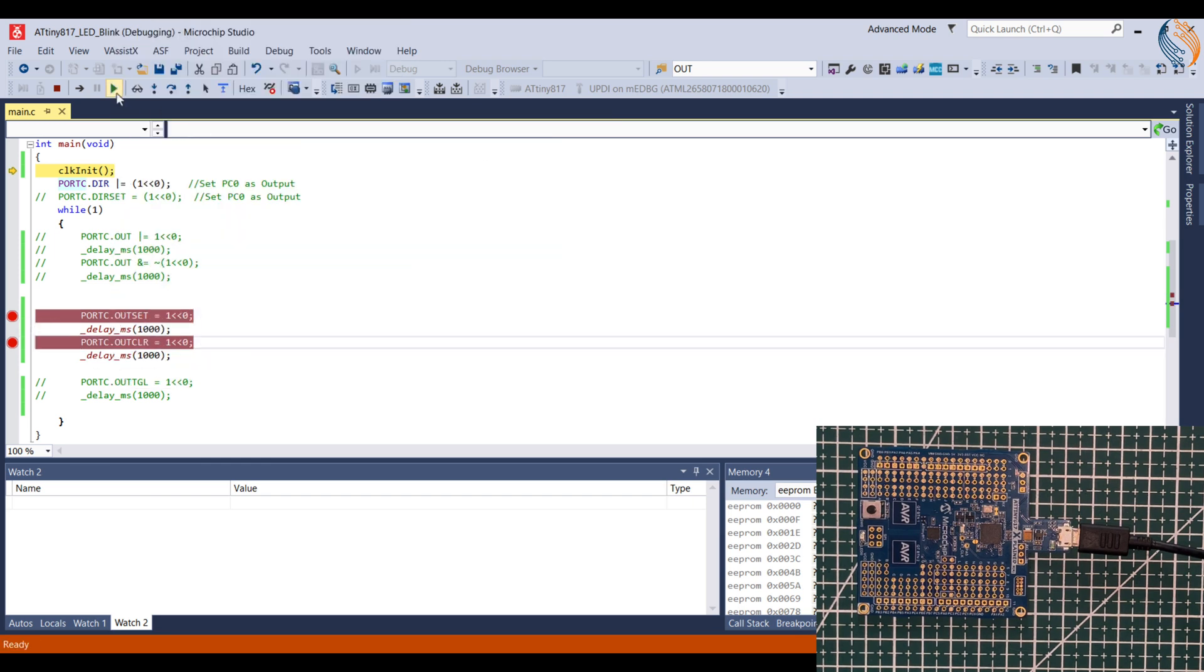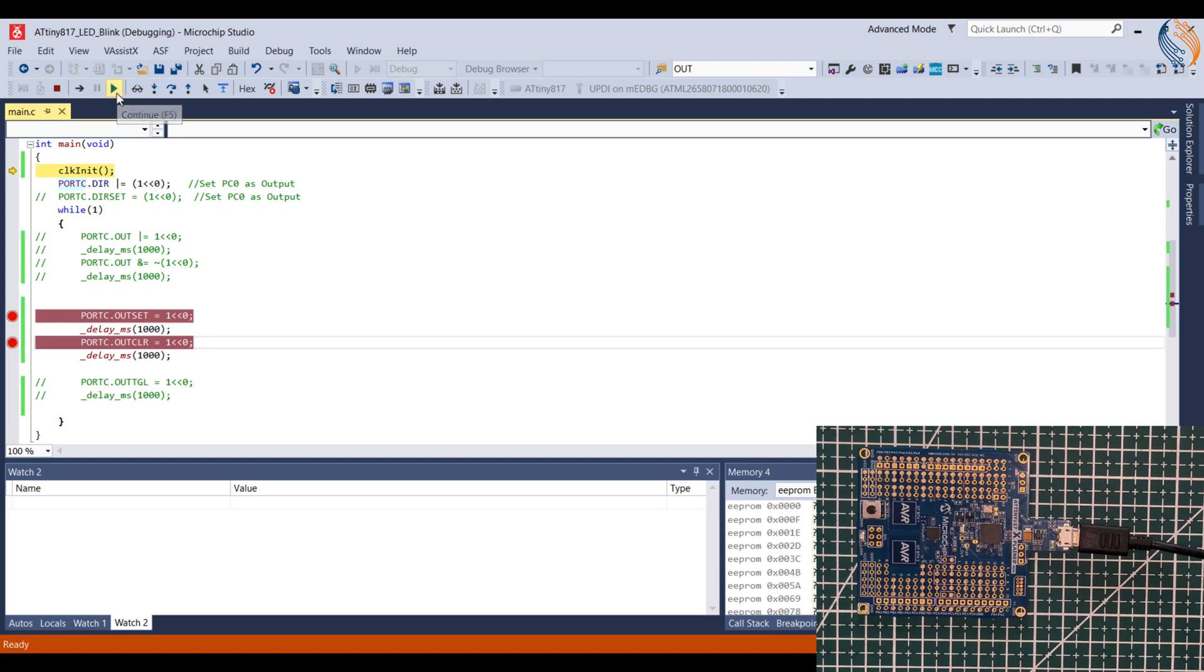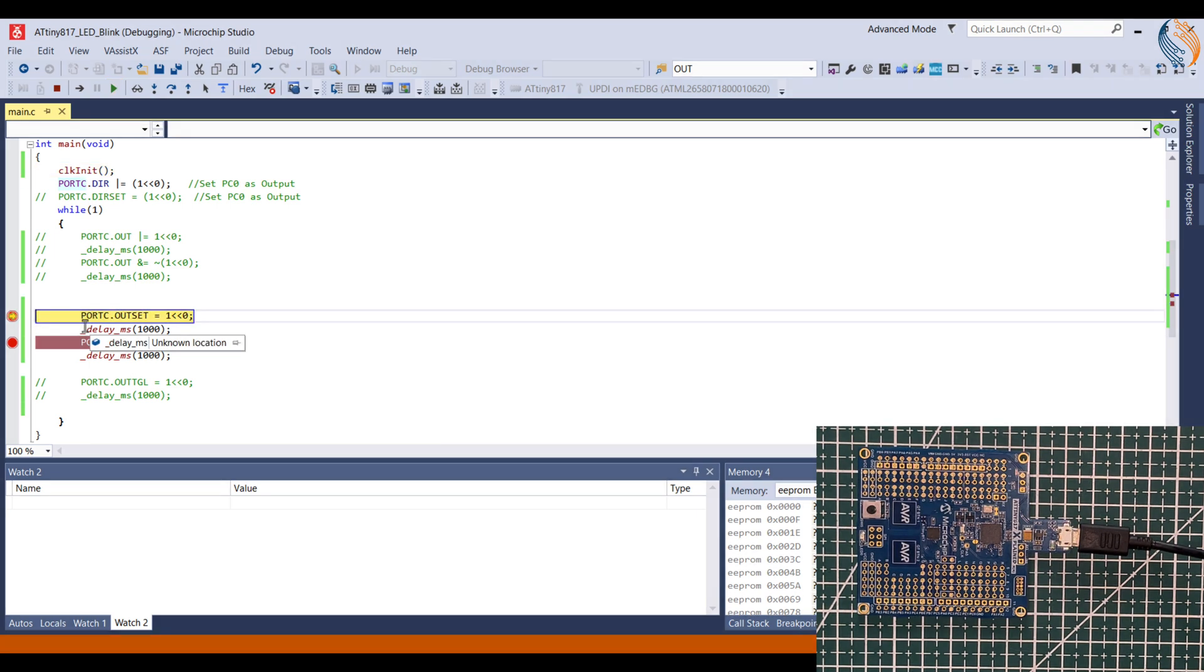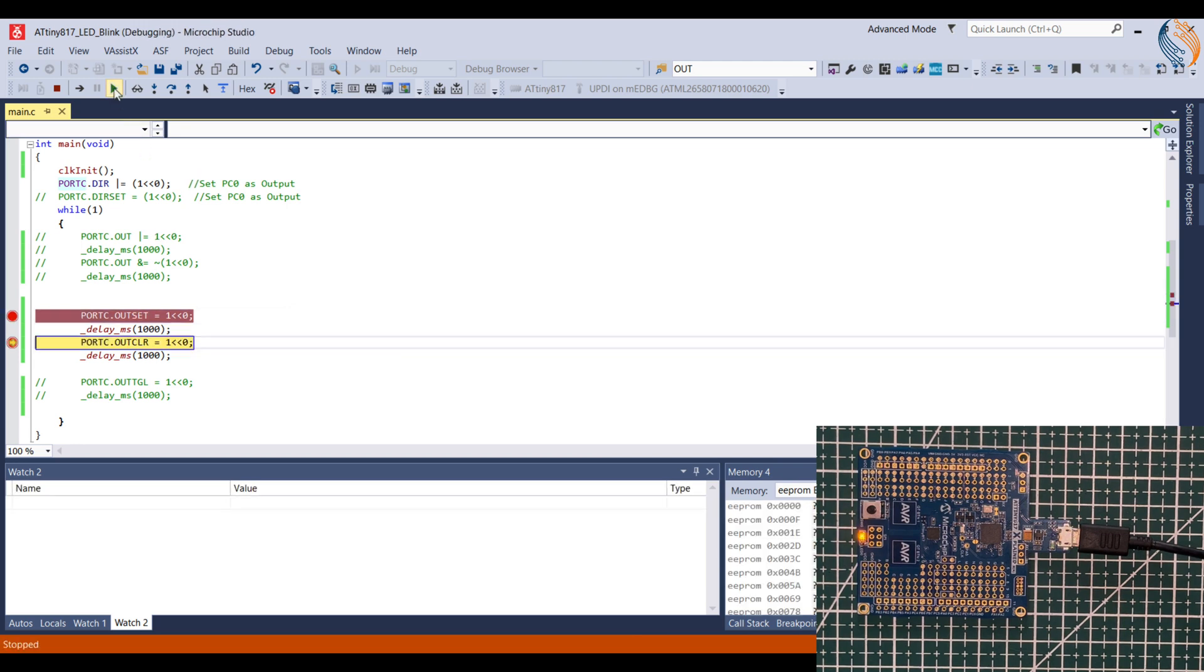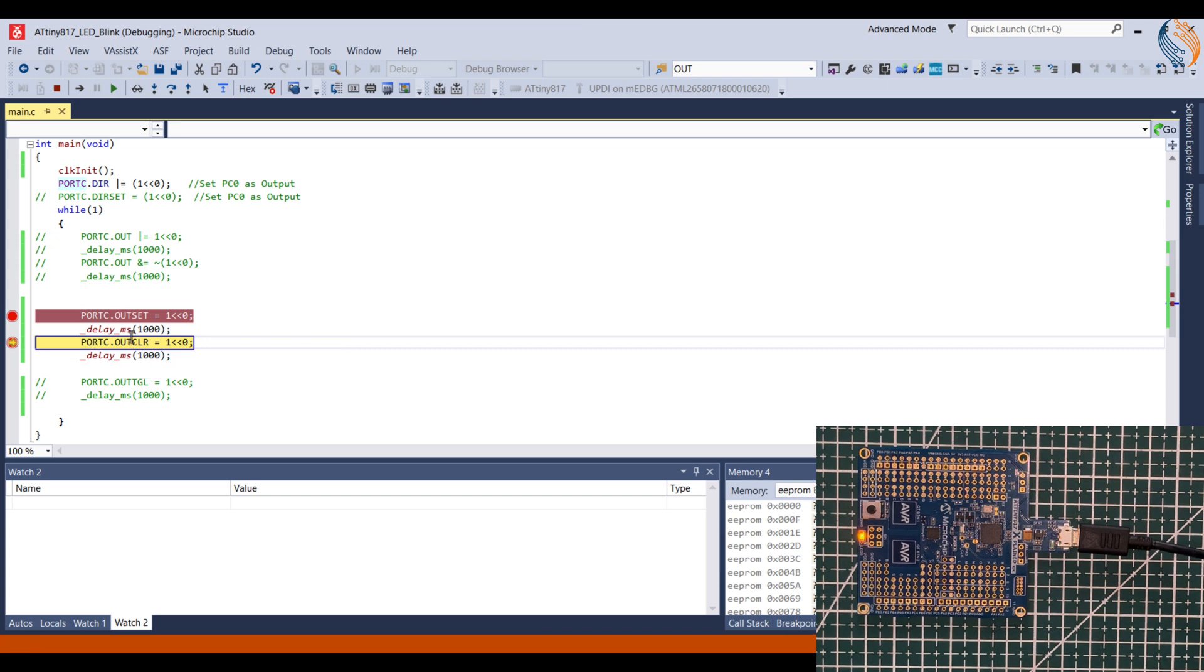Now we will run the debugger. It hit the first breakpoint we set. The LED is off because this statement turns it on and it hasn't been executed yet. Resume the debugger and it hits another breakpoint. The LED is on now, and this statement, once executed, will turn it off.